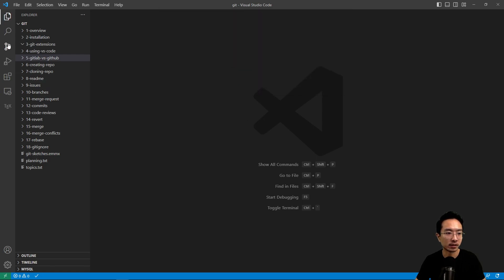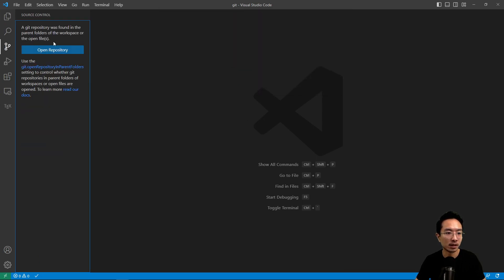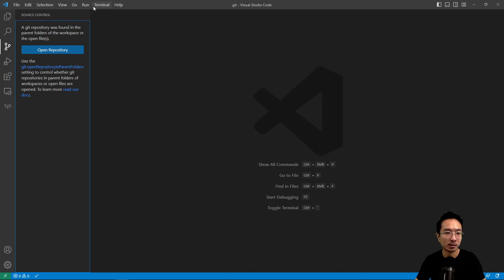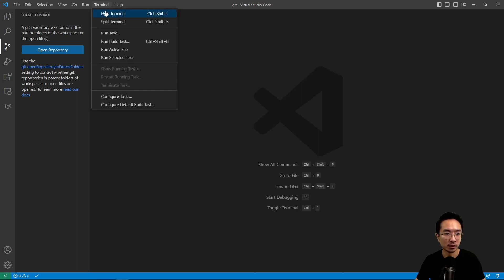So there's also a tab here that you can see. This will give you some more visuals when you're using Git in VS Code. But me personally,